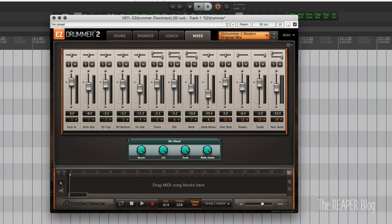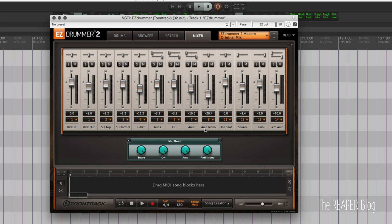Now we're not using all of those outputs. We're only using up to output 14. Depending on your project you're probably not using the one shots, the shaker, the tambourine, or the percussion ambience anyway. So you could really do this all with eight outputs. But there's no harm in keeping them all separate.